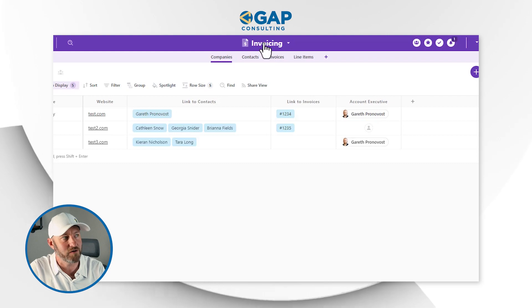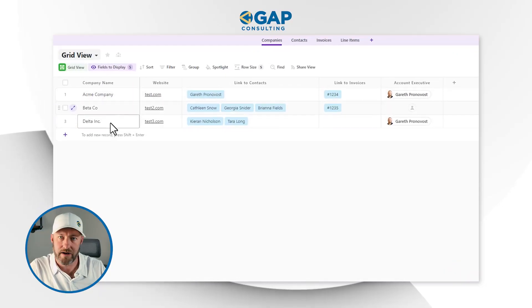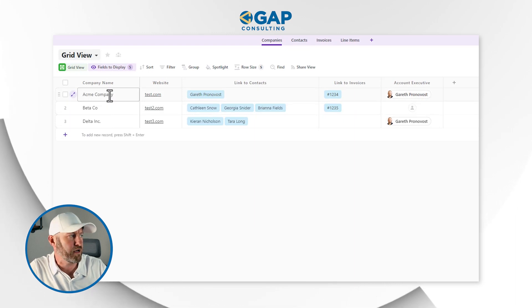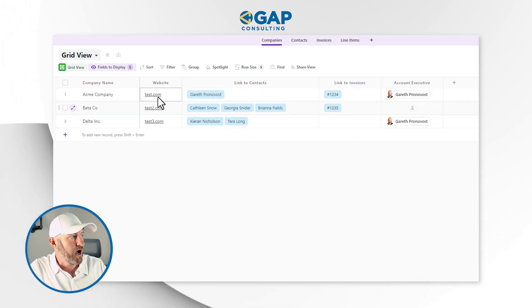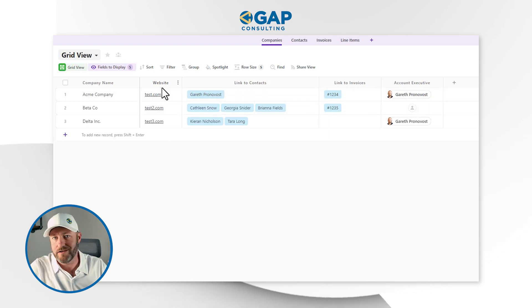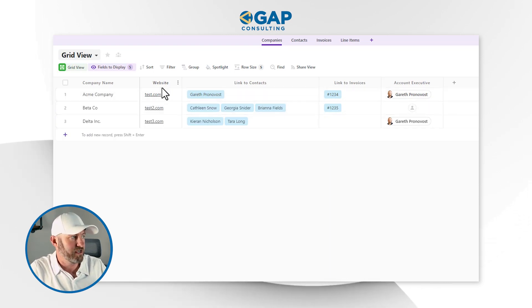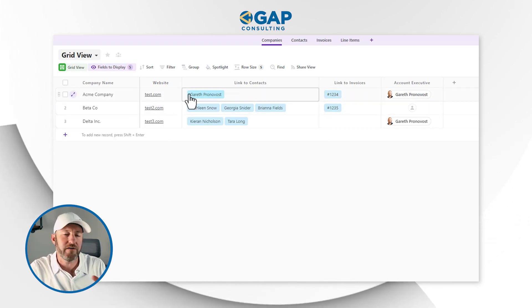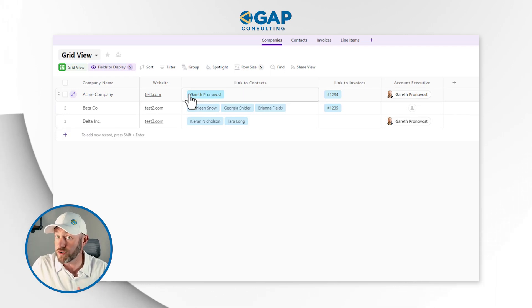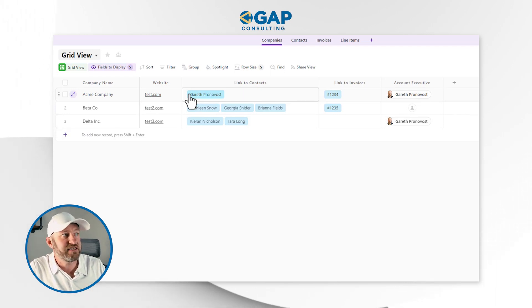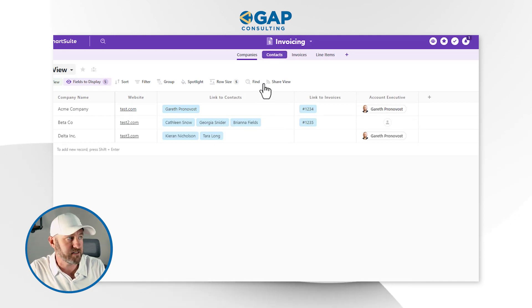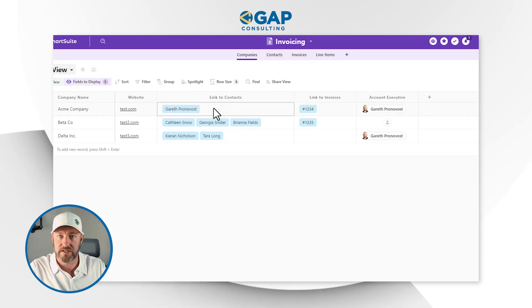Let's go ahead and hop on into my screen, and I will first start by outlining the database that we have built here. We are in a solution called Invoicing — pretty straightforward stuff. I have companies in my Companies app. I've got three companies right now: Acme, Beta, and Delta. I have a website link — this is the example data we're using for each particular company. And of course, a company has one or more contacts also in our database. So we have a different application for contacts, and we're linking to contacts here.